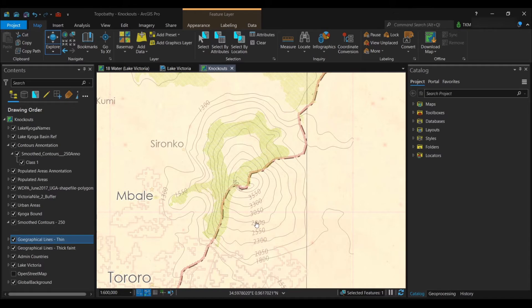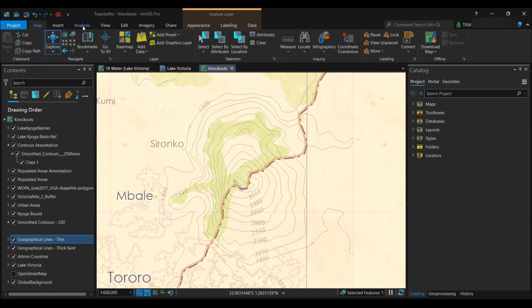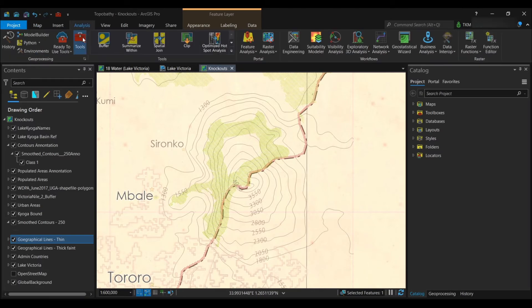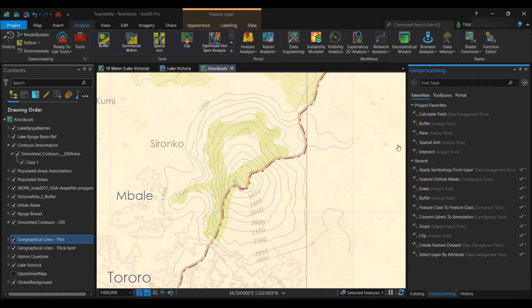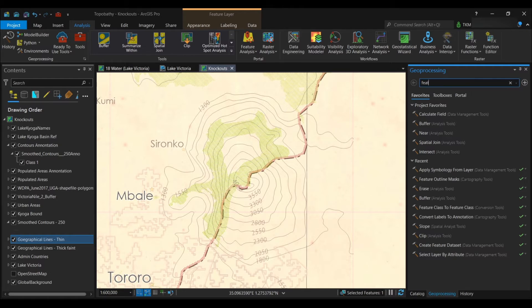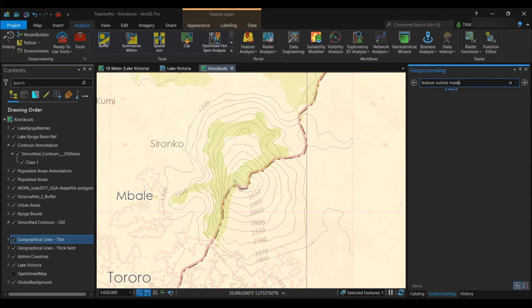So in ArcGIS Pro, you'll go to the Analysis tab, Tools, and you will search for Feature Outline Masks. Then you'll click on the tool.